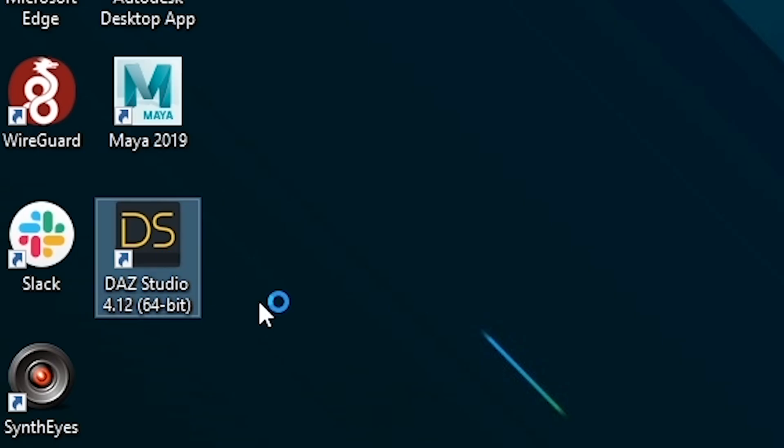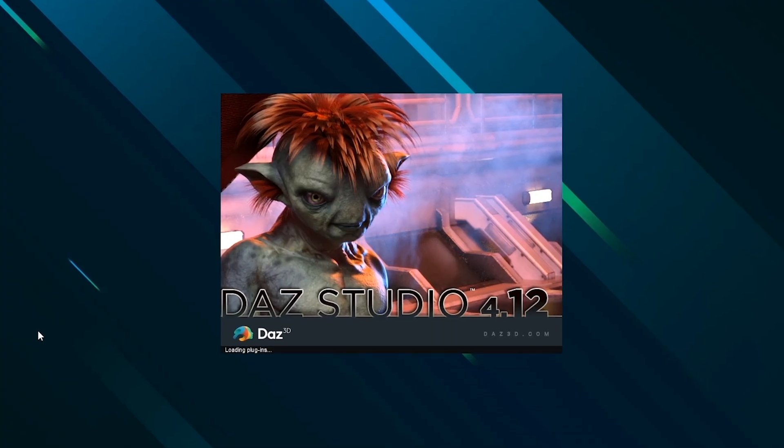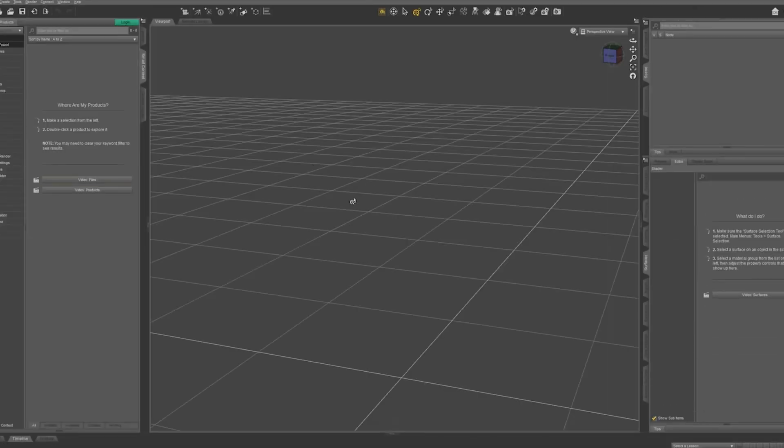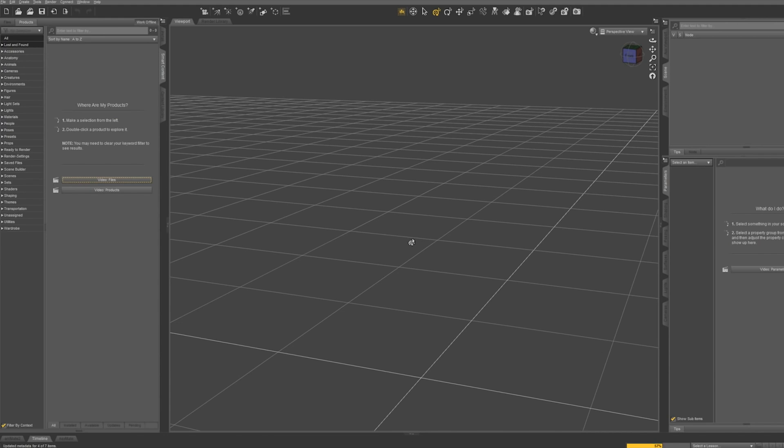Now let's open Daz Studio and begin. Now that Studio is open, log in using the same email and password you used to register. Now Daz Studio is connected to your account and you can access your free or purchased content.